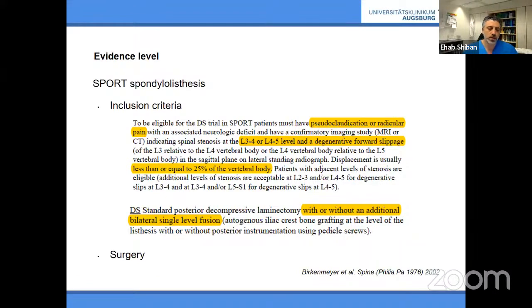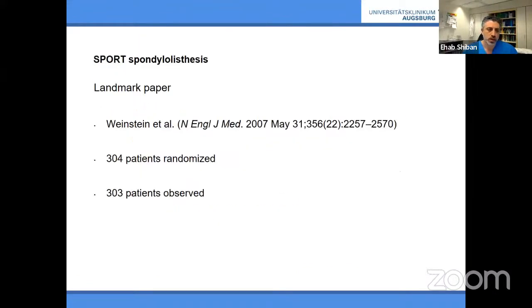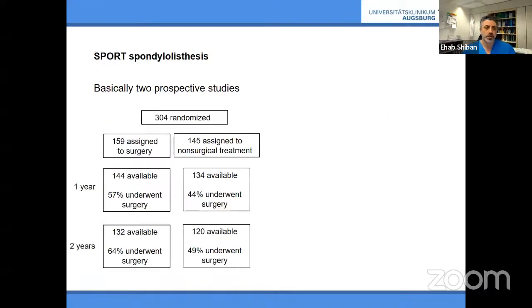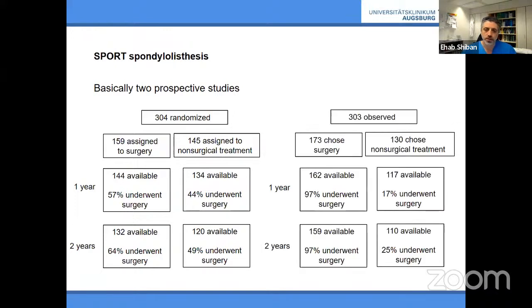They studied one or two-level instrumentation surgery, published in the New England Journal in 2007 — for a long time the primary reference when recommending surgery. They had more than 300 patients randomized and 300 observed, running two separate prospective trials with good two-year follow-up data for both the randomized and observational arms.